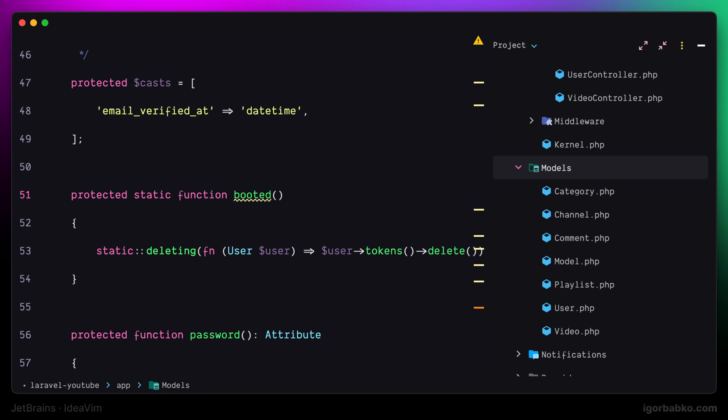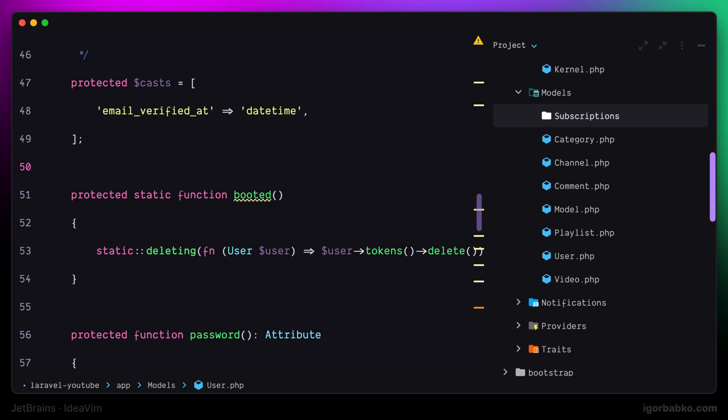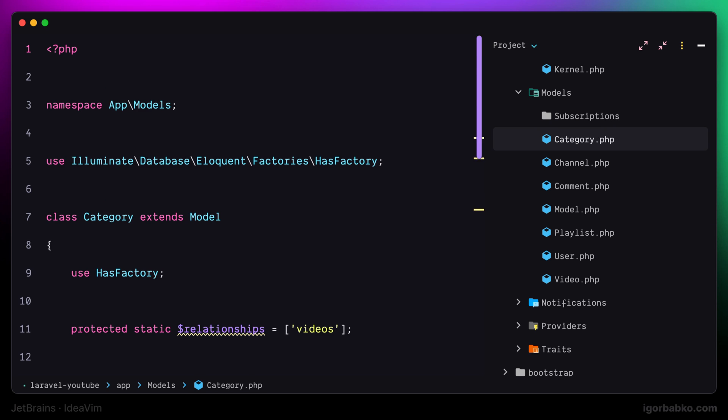And the process for folder creation will be the same. So I'm going to press space N D. We'll get the same input to enter the new folder name and press enter. And as we can see the new folder has been created.